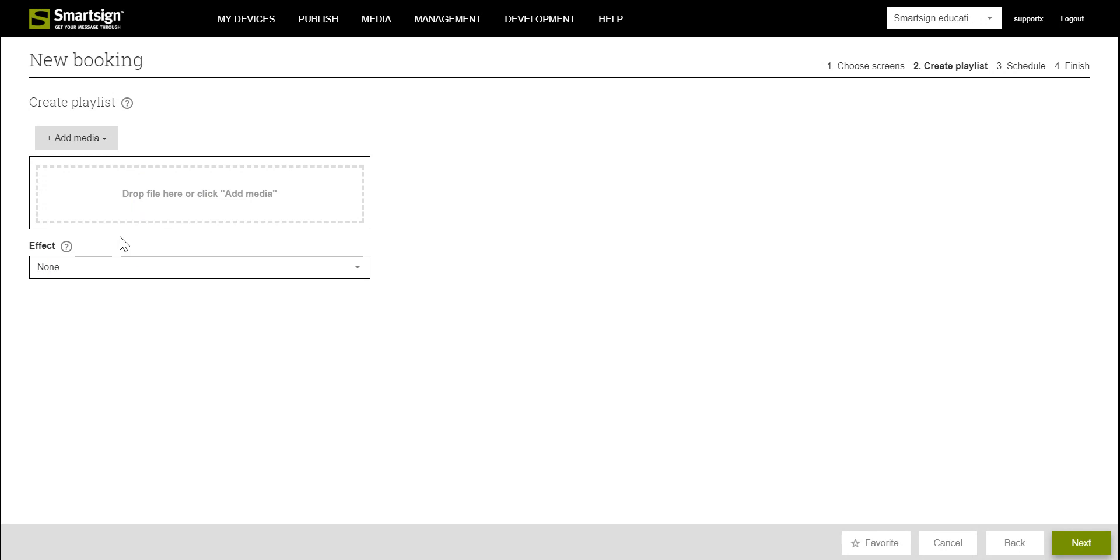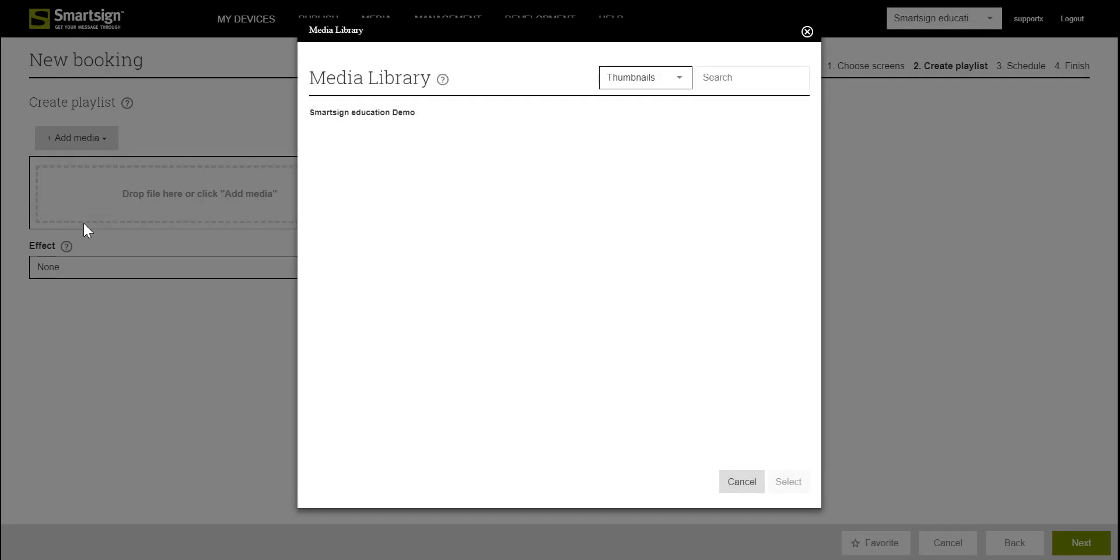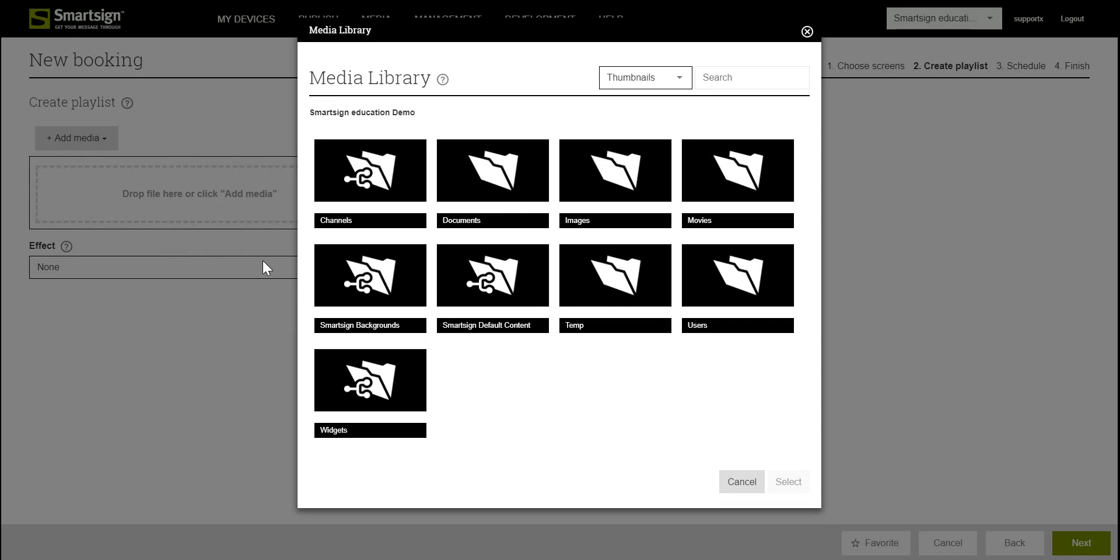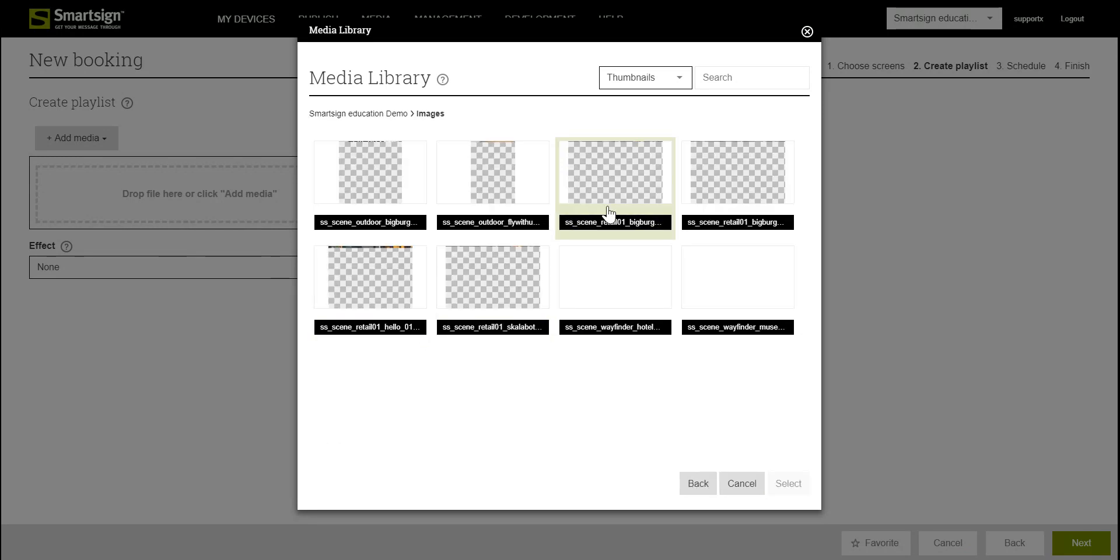In the second step we add some media. I will add it from the media library where I have some images prepared.